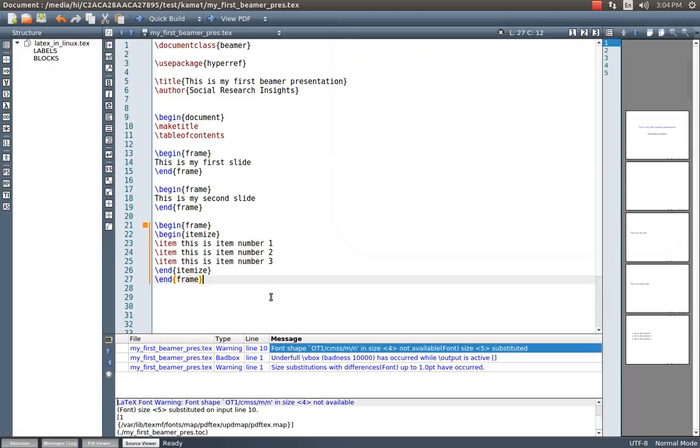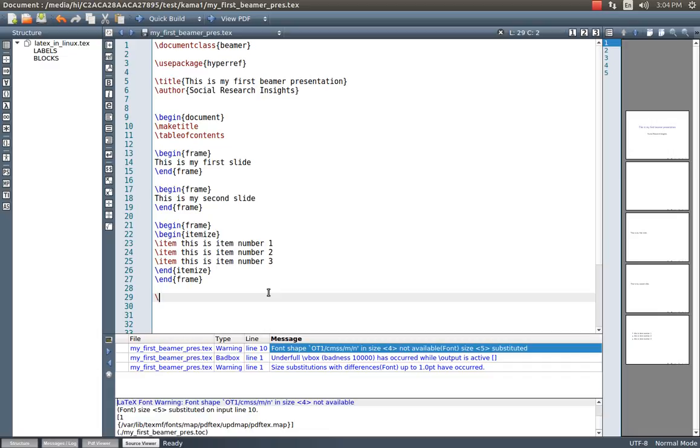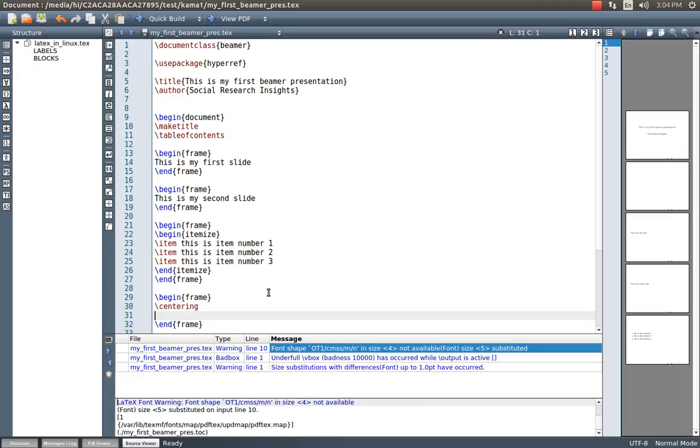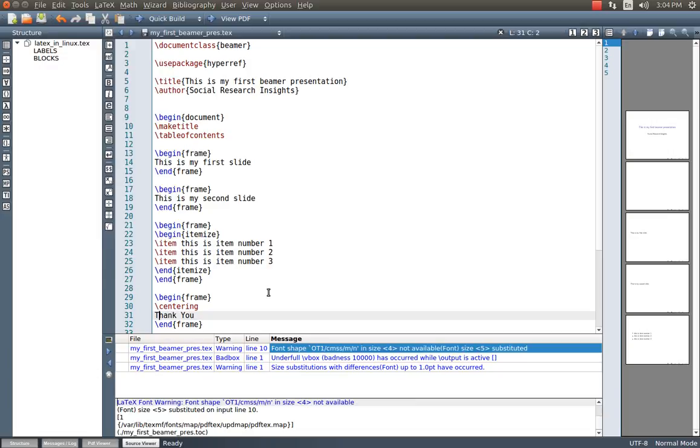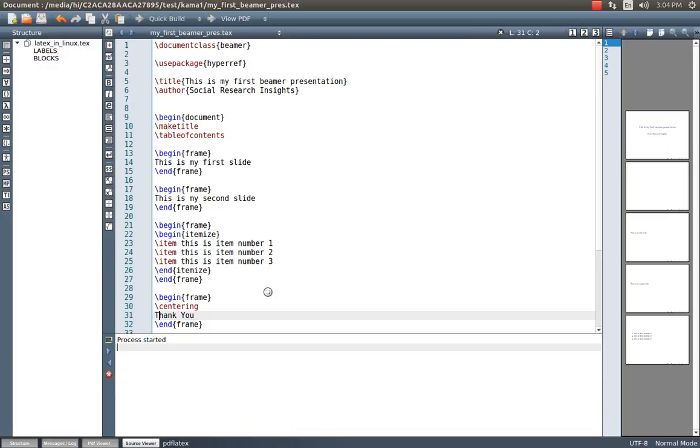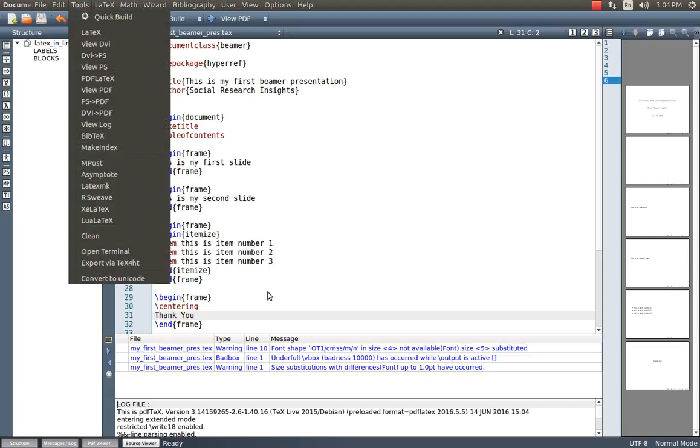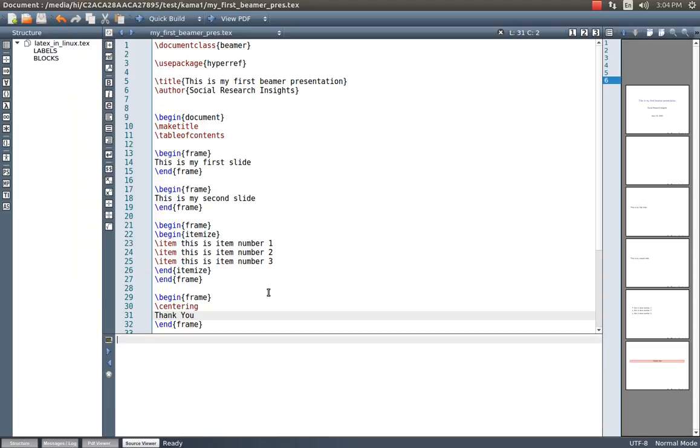And finally, I can make the last slide. Begin frame, centering, thank you. So that again, build it. My compiling message is blue, which means I don't have any errors. View PDF.